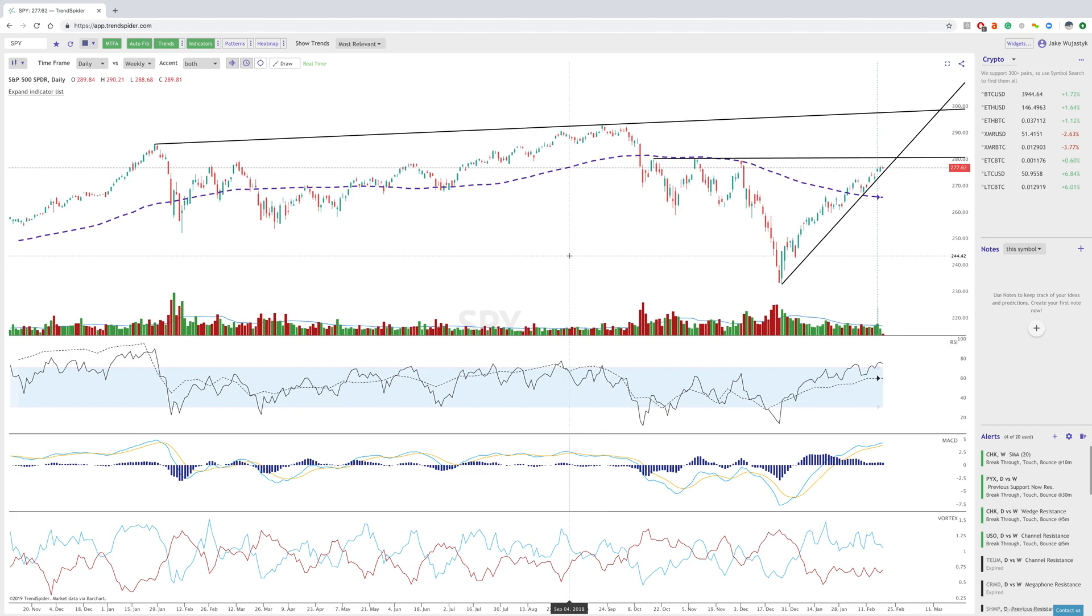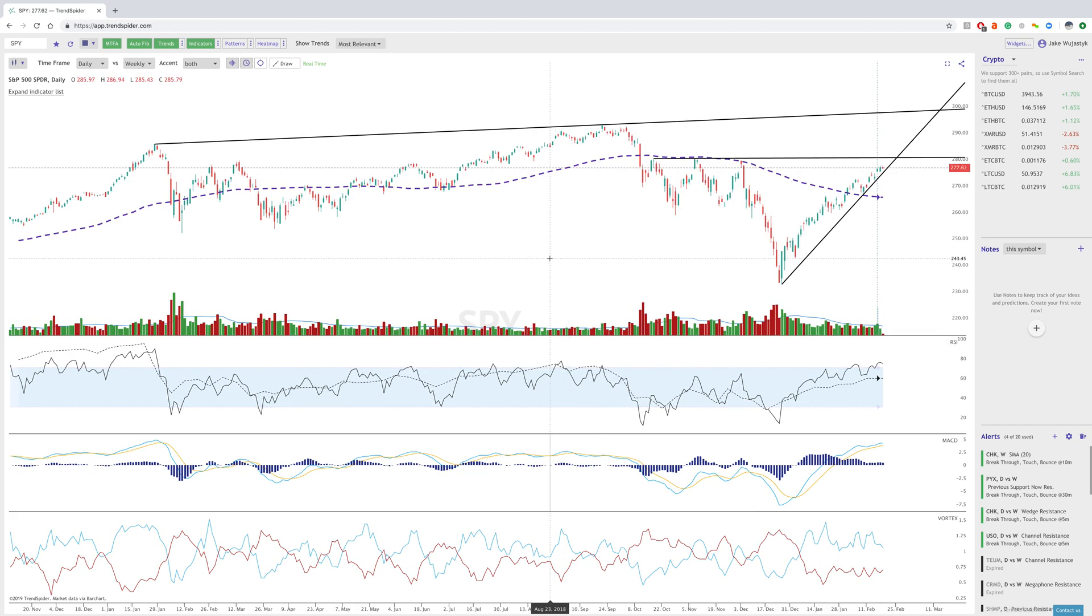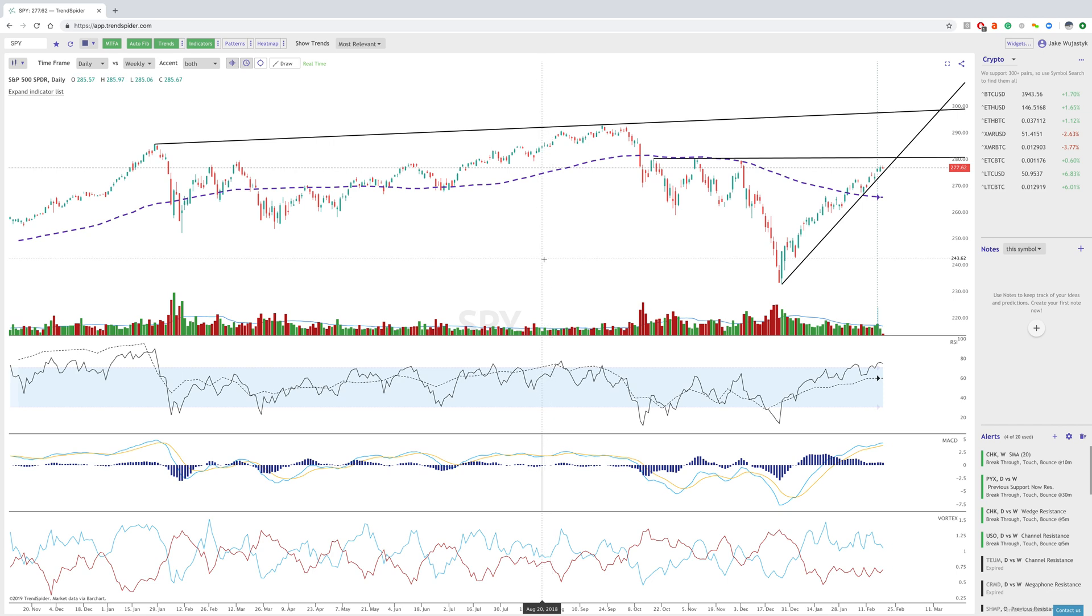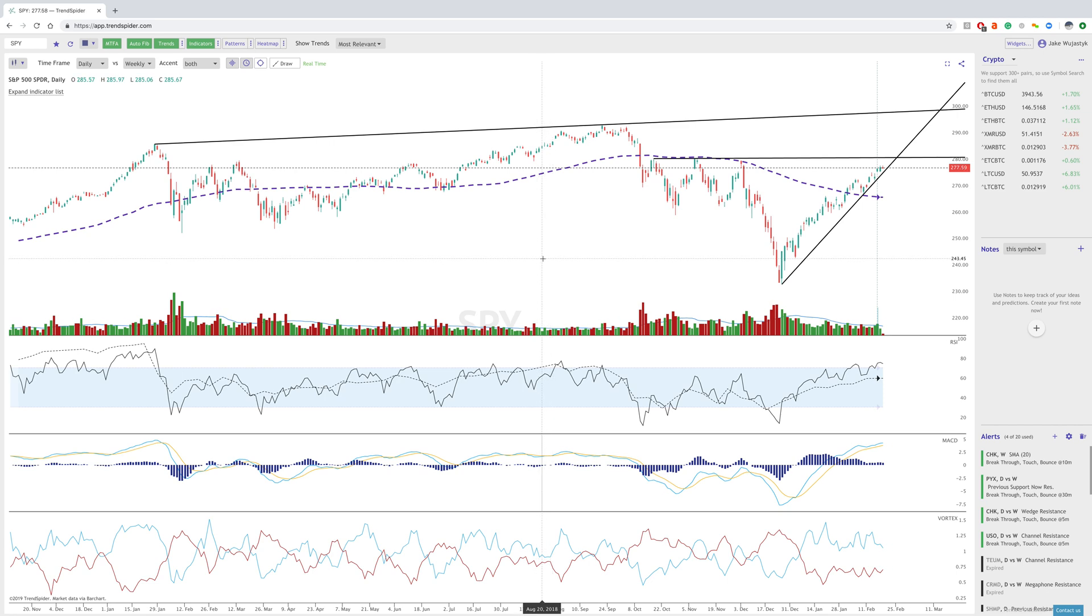Hey everybody, Jake here with TrendSpider to go over the software update from February 18th, which introduces quite a few new features to the platform.